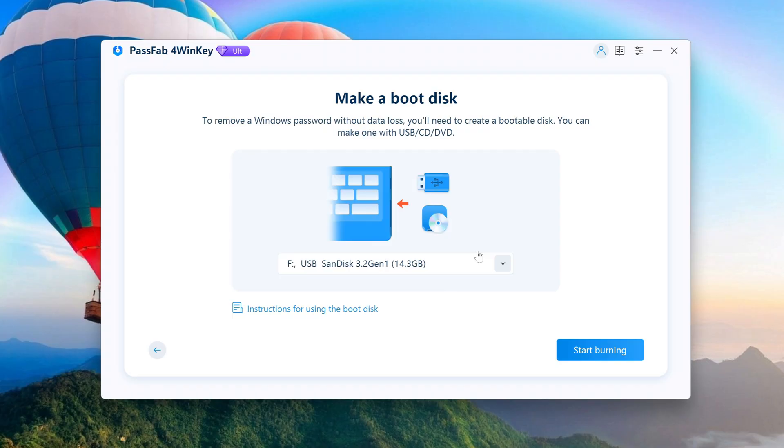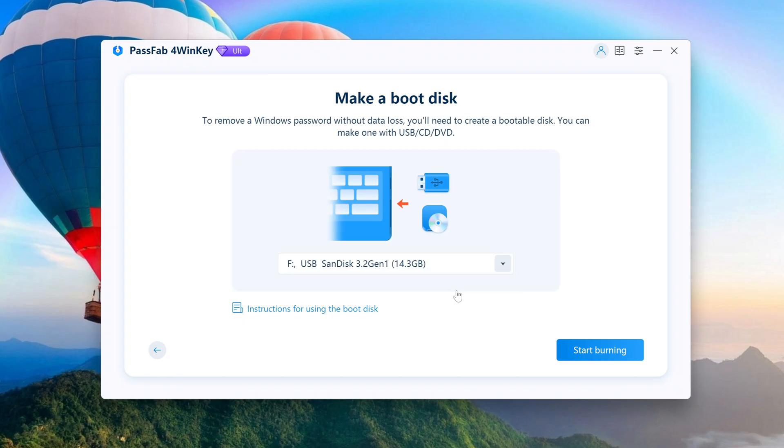Then you can choose to burn the bootable disk using USB or DVD. I inserted a blank 14GB USB stick here. Start burning.